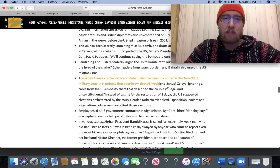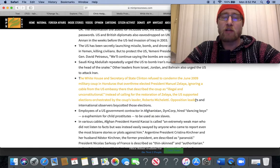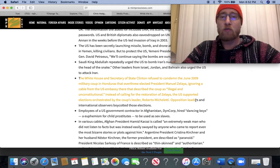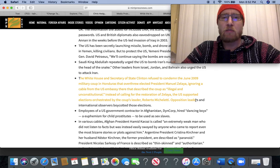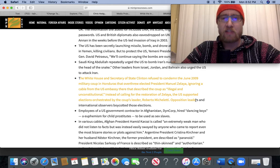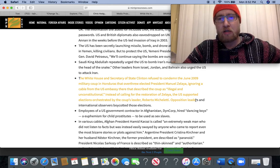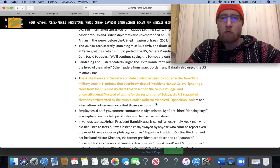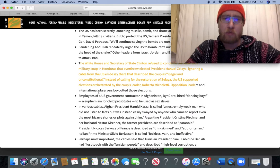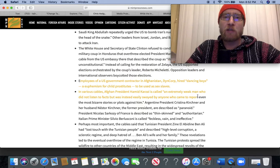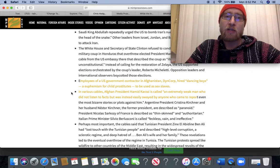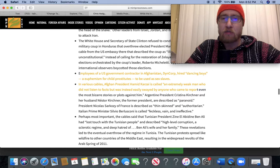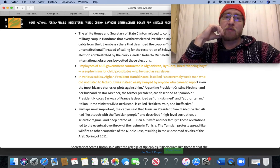The White House and Secretary of State Clinton refused to condemn the June 2009 military coup in Honduras that overthrew elected President Manuel Zelaya, ignoring a cable from the US Embassy there that described the coup as illegal and unconstitutional. Instead of calling for the restoration of Zelaya, the US supported elections orchestrated by the coup's leader, Roberto Micheletti. Employees of a US government contractor in Afghanistan, DynCorp, hired dancing boys, a euphemism for child prostitutes to be used as sex slaves. I mean, Jesus Christ.